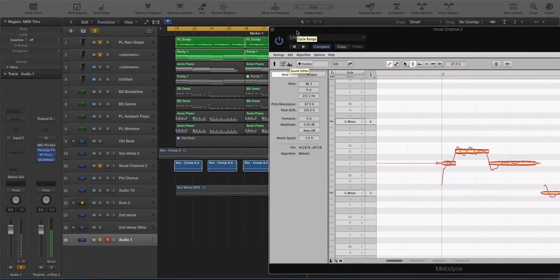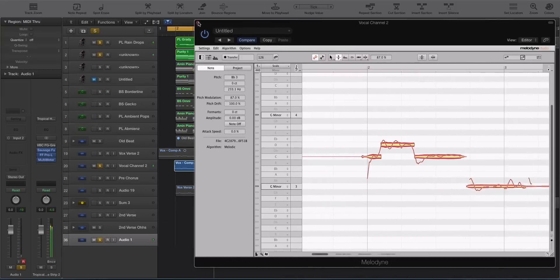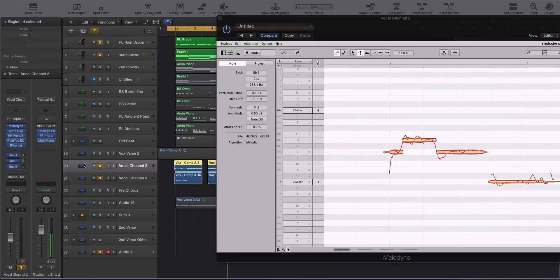Hey guys, this is Echo Soundworks and you're checking out an introduction video to a new tutorial course on ADSR. This is a Melodyne 4 masterclass tutorial.